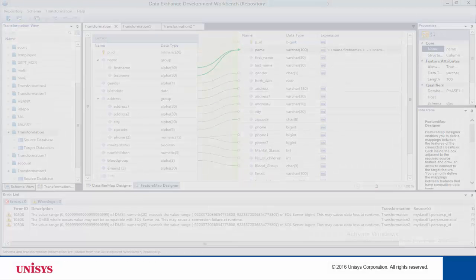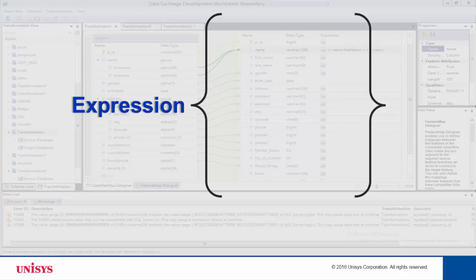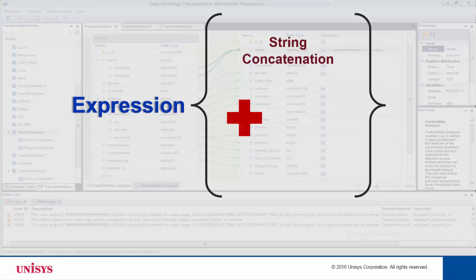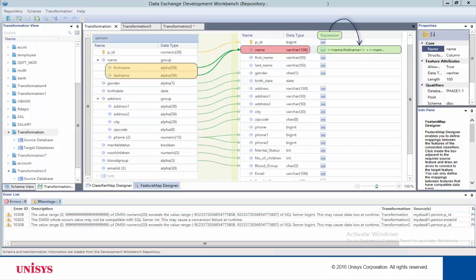An important feature in DDW is the ability to transform data by defining an expression. Data Exchange supports simple expressions such as string concatenation and mathematical expressions such as addition, subtraction, multiplication, and division. For example, during a transformation you can map two data fields from the source to a single target column, then define an expression to concatenate the two strings. The result data received in the target database will be displayed in one column.